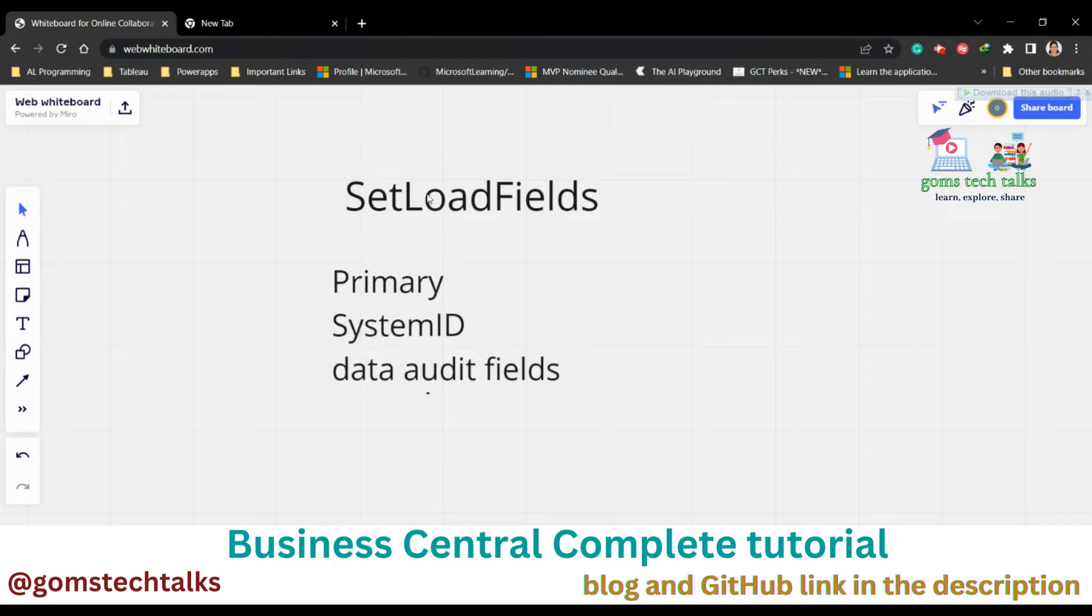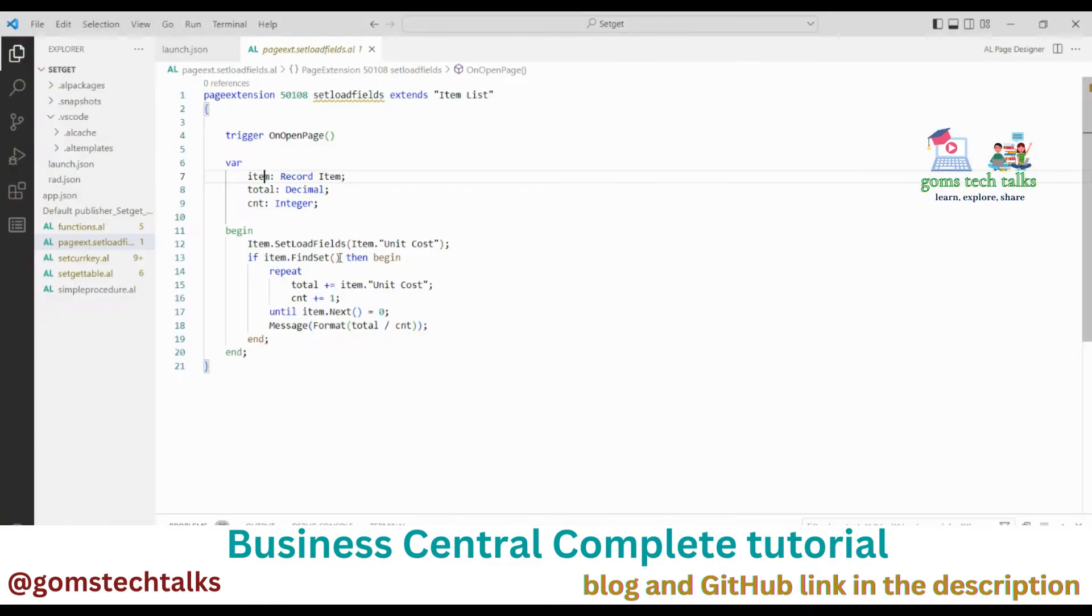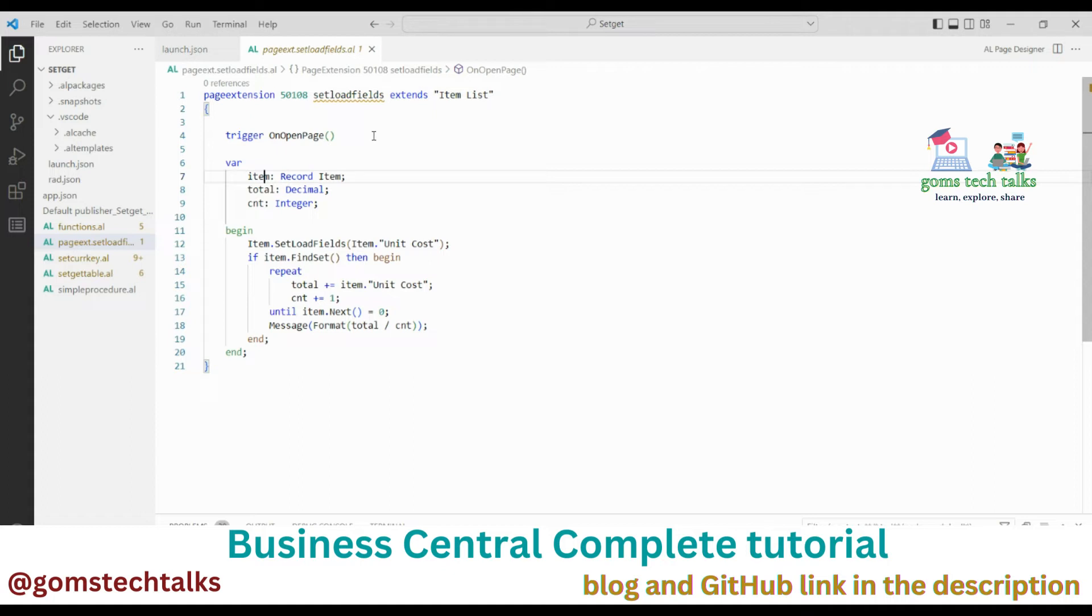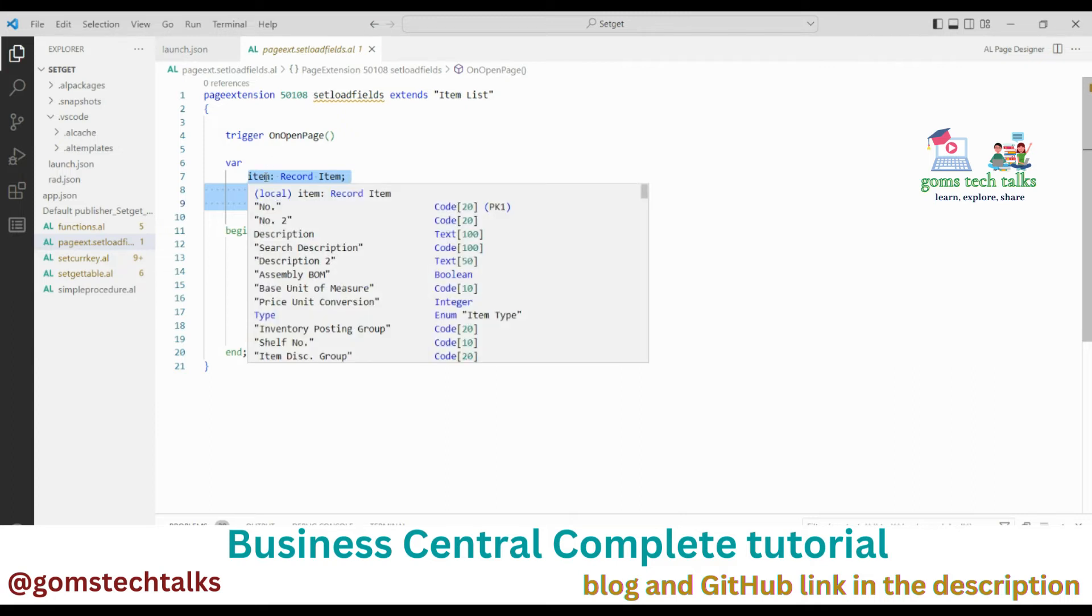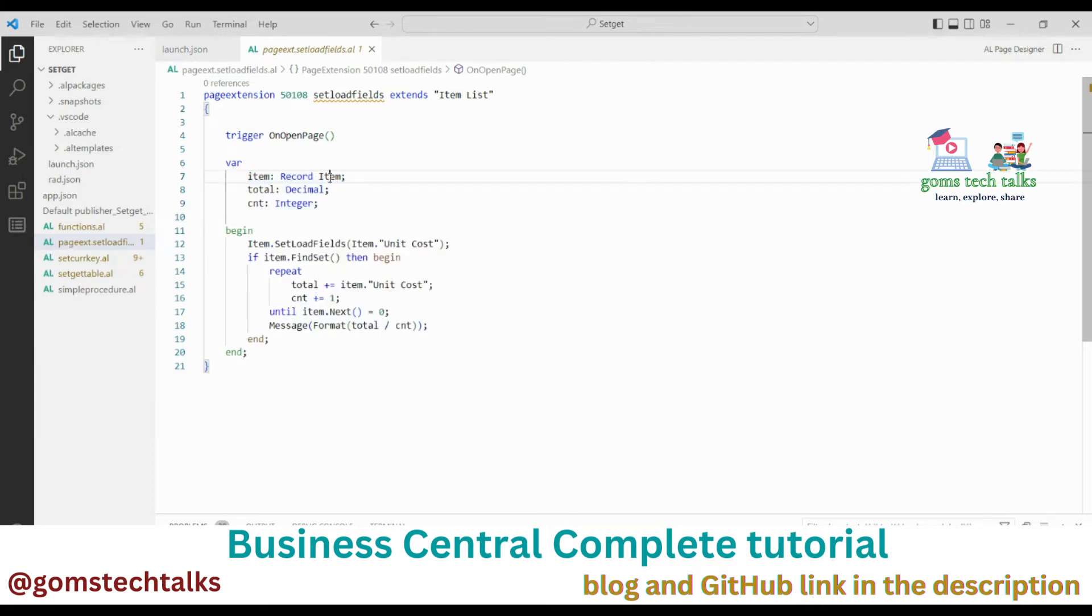Here I have created an example already. So here you can see that this is a page extension. In the page extension what I have done is I have extended the item list. And in the variable I have created three variables. First variable is the item variable, which holds the item data, that is the complete records.